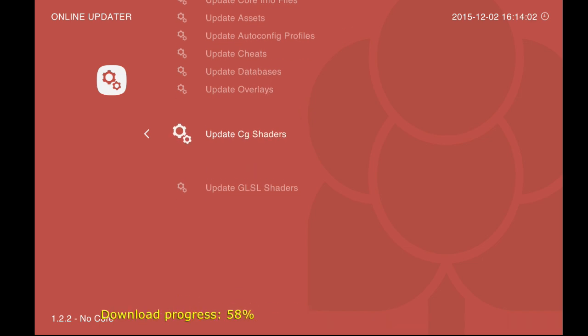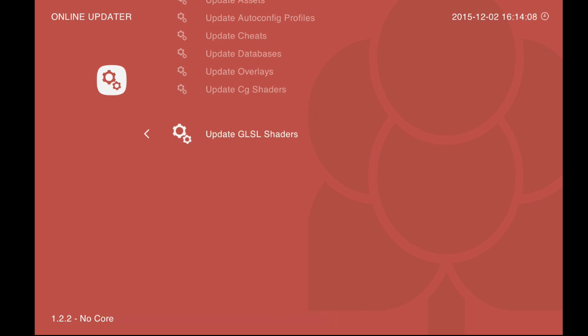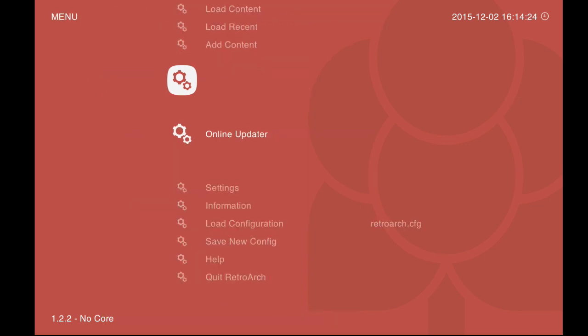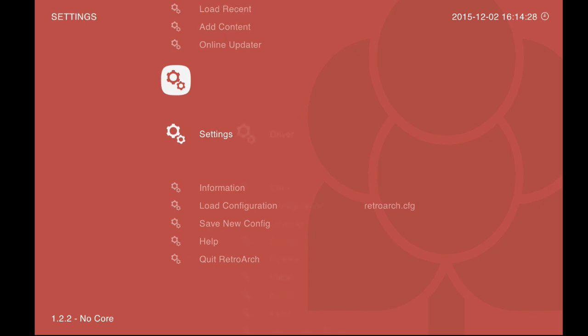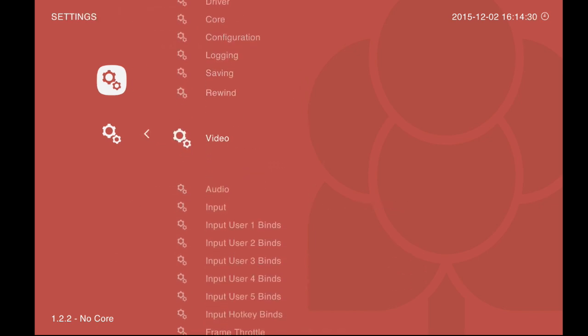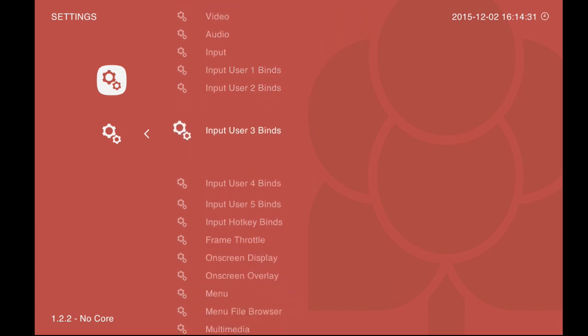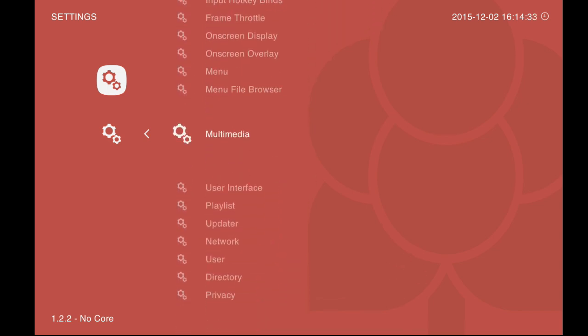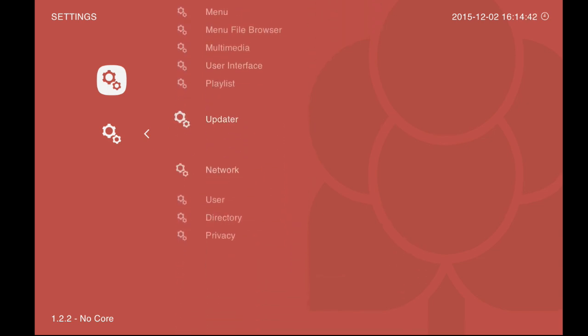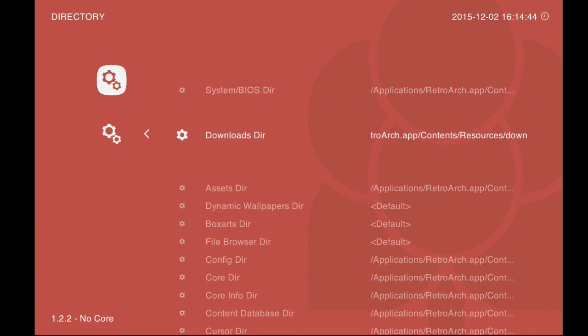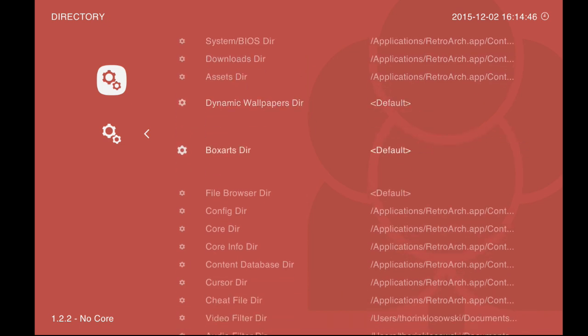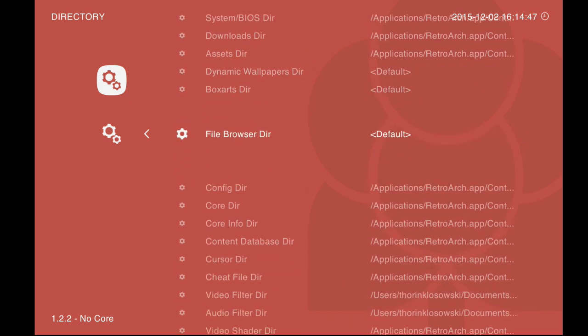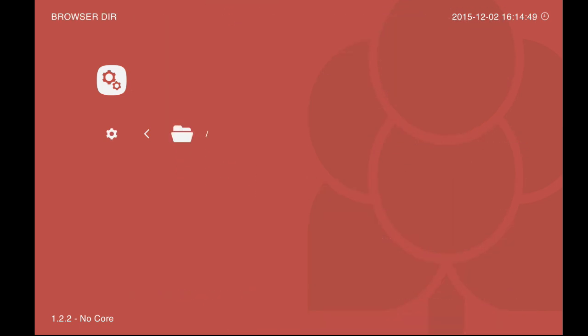Now, RetroArch is basically configured to run one emulator, a Nintendo emulator. Thankfully, we also have a Nintendo game. But we need to tell RetroArch where that game is located. So we're going to dive back into the settings and head down to Directory. And we're going to scroll to the File Browser Directory. This is kind of the parent directory of all of your ROM files, which we're going to go ahead and assume you already have.